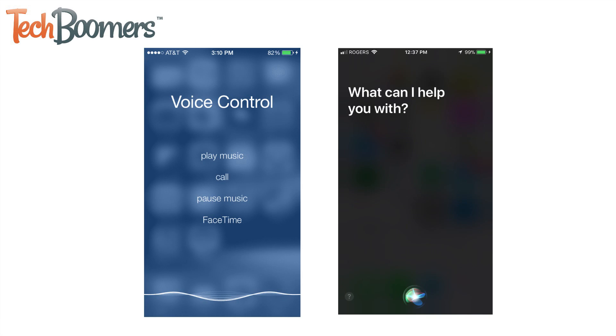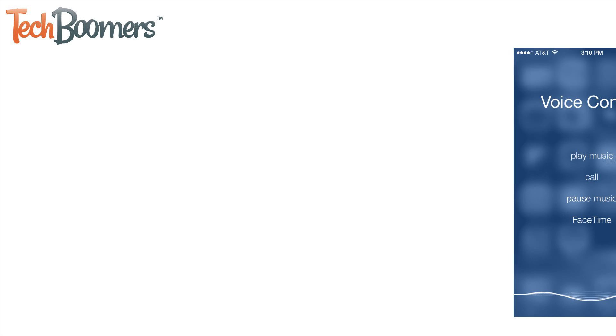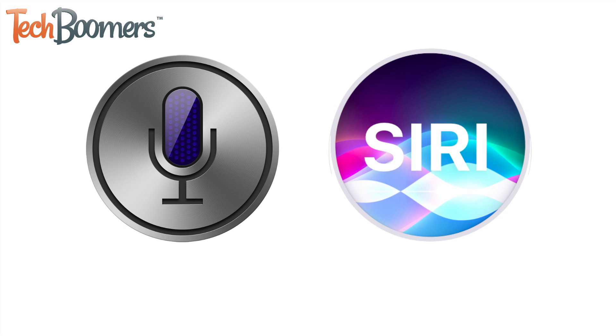Some things can be made much easier by using a voice command system on your mobile device or tablet. If you have an iOS device, you'll be familiar with the voice control and Siri features.